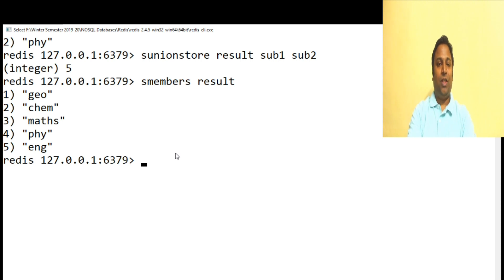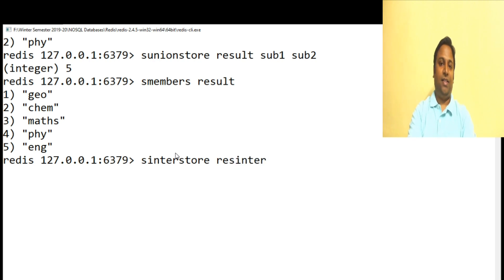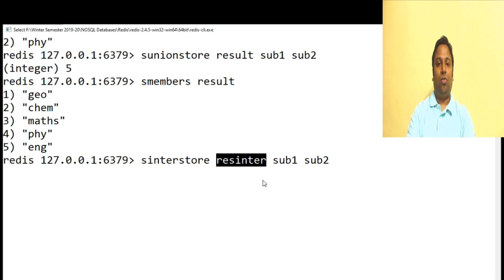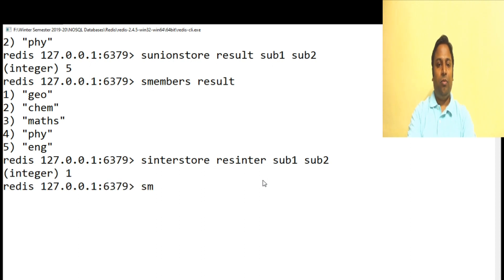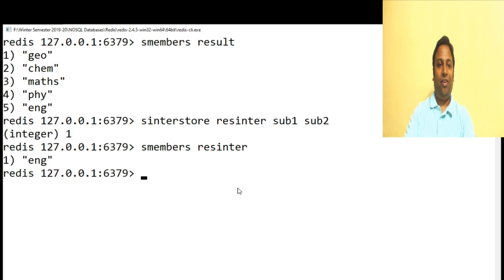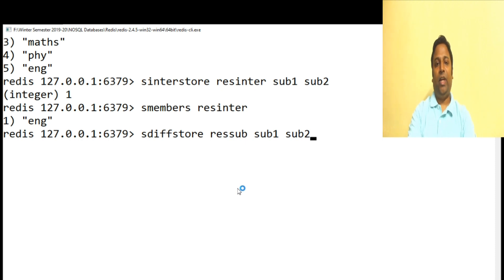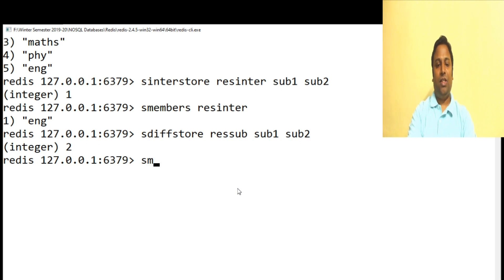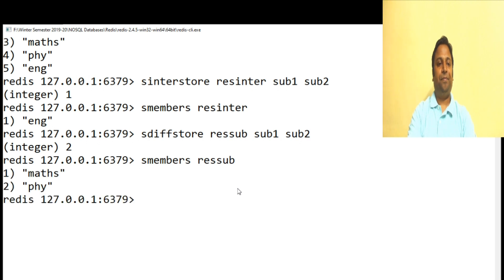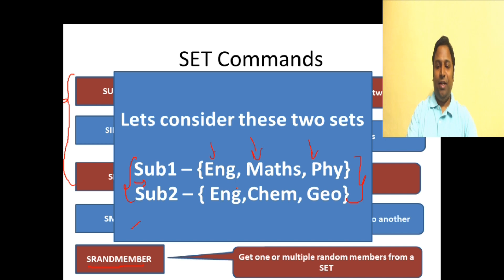Likewise we have SINTERSTORE and SDIFFSTORE. SINTERSTORE stores the intersection result: SINTERSTORE intersect sub1 sub2, then SMEMBERS intersect shows the stored result. SDIFFSTORE works similarly: SDIFFSTORE ressub sub1 sub2 stores the difference, and SMEMBERS ressub shows the result. We've now learned set intersection, union, and difference along with their store variations.